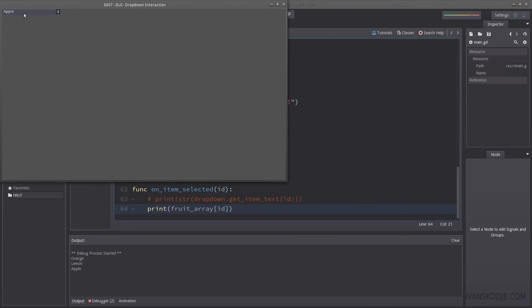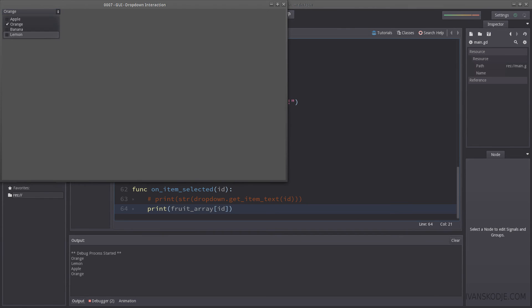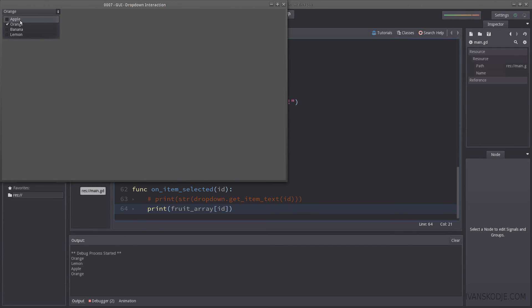Now, this would work perfectly if we were not to manipulate our drop down. If you were to remove an object right now, if you were to remove orange, it would be all messed up. Basically, the IDs for each, for the drop down rather, would change, and wouldn't match our own object list. So how do we keep track of that?